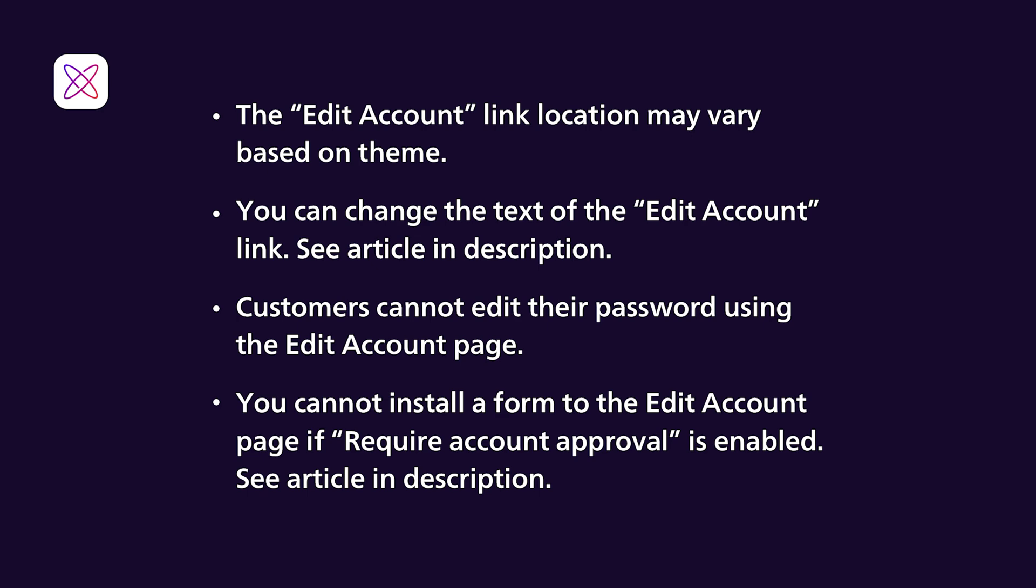Customers cannot edit their passwords using the Edit Account page. This has been done by design, for security reasons.